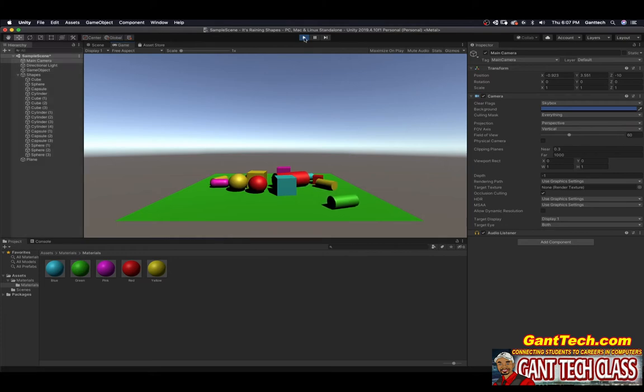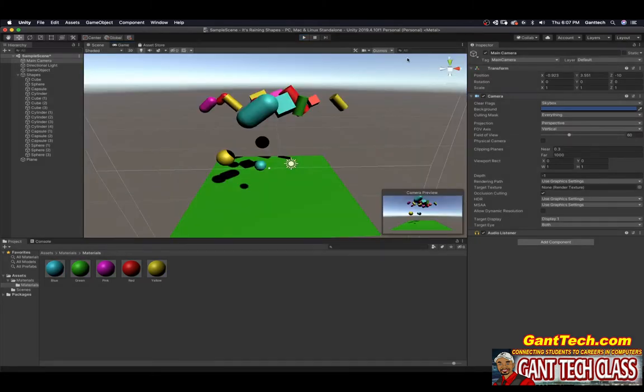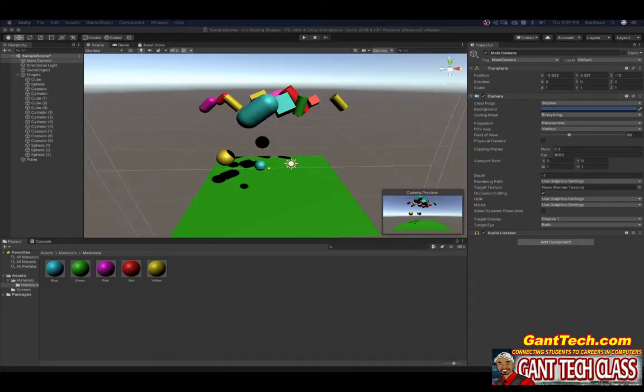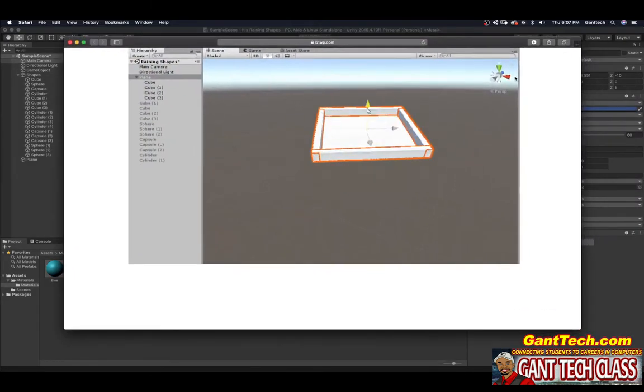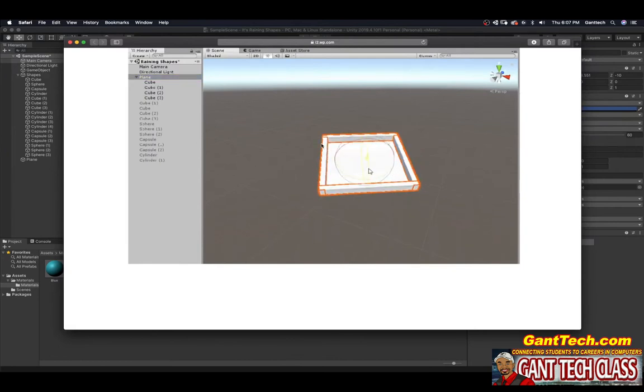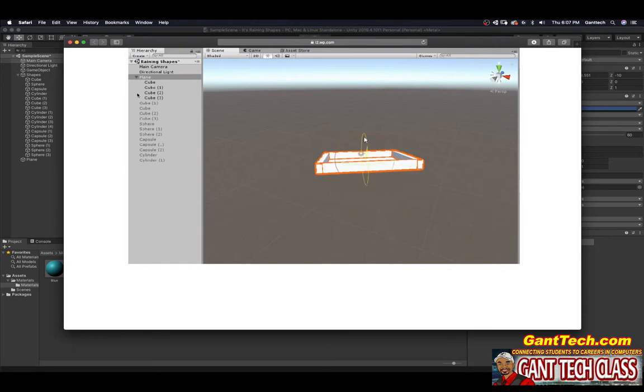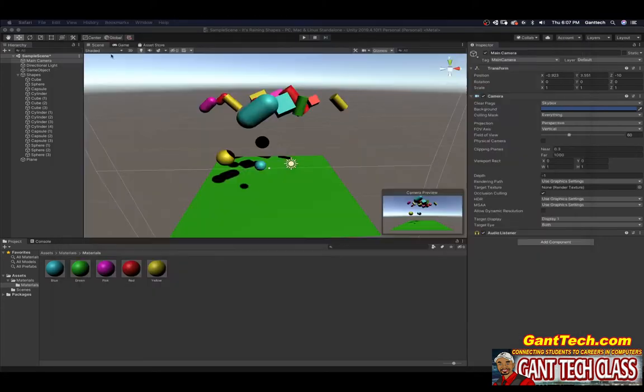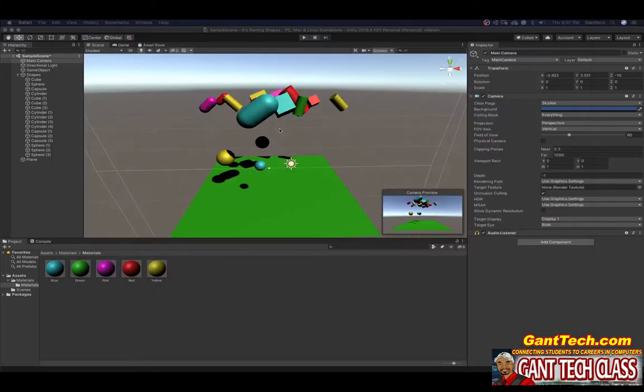Well, in this video we want to make a box. We want to make a box that looks like this. So at the bottom you can see we have a plane, then we have four cubes. So let's go ahead and do that.